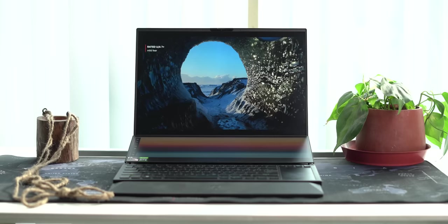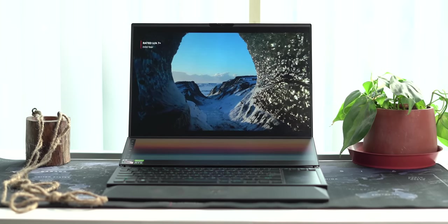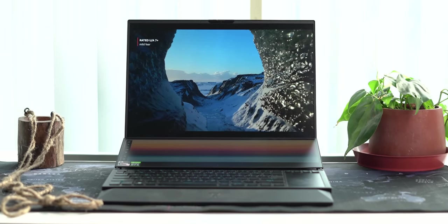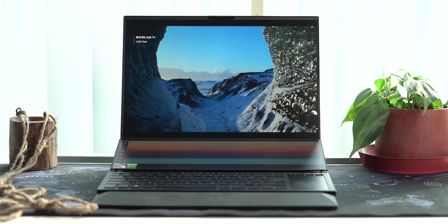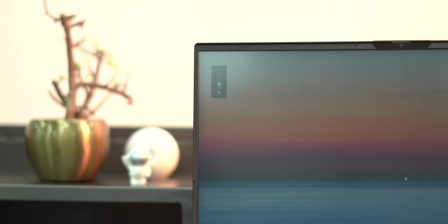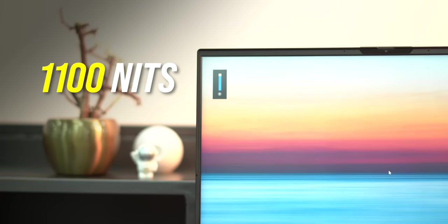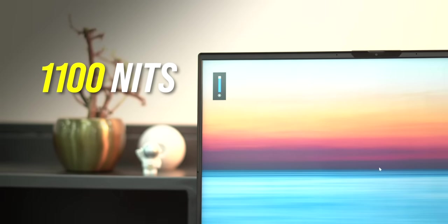This has support for Dolby Vision and HDR10 and supported movies and shows look really really good. As for the brightness this can go up to 1100 nits with HDR on but even without the HDR mode this actually gets very bright.